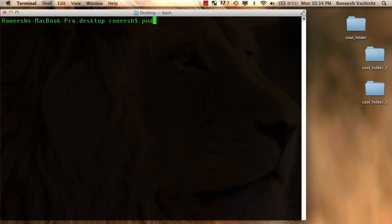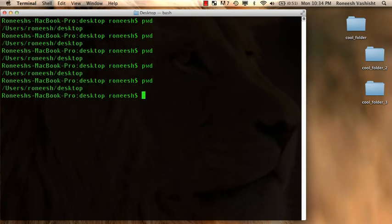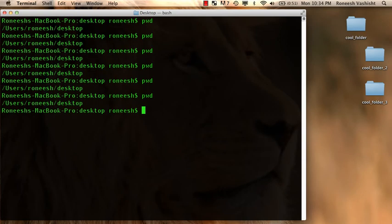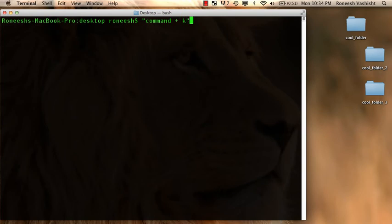So let me type pwd a few times and mess up my, look, it's just getting messy, right? Now I'm going to press and hold the command button on my keyboard and then hit the K letter and boom, my screen clears. That's command number three. Command plus K. Boom.